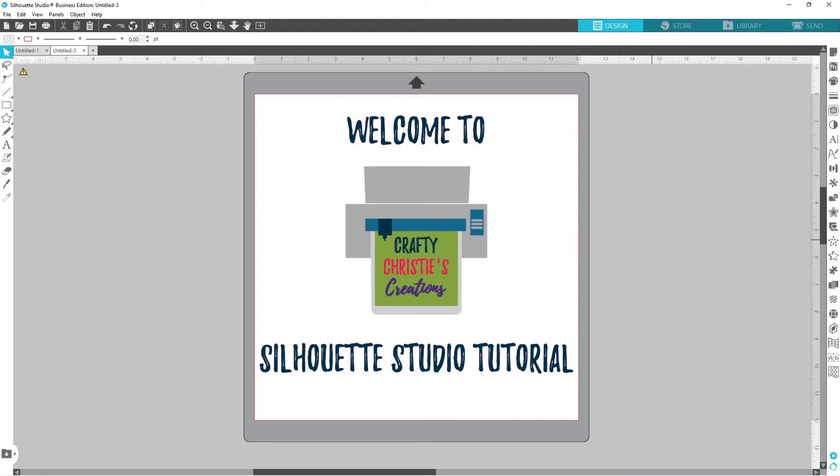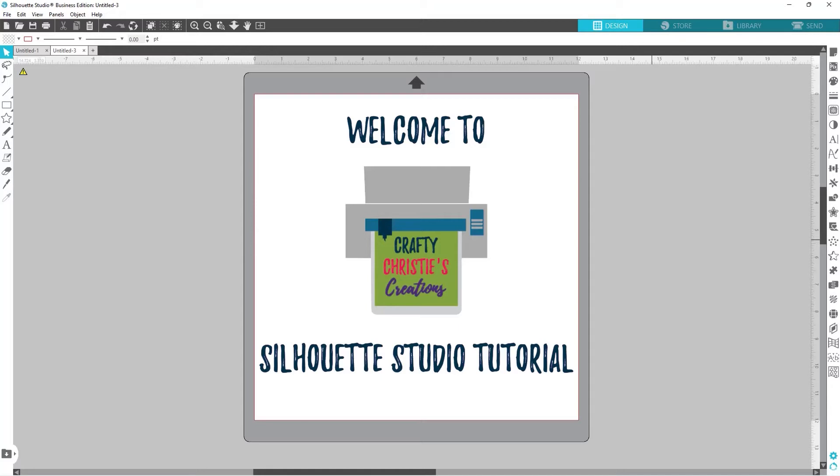Today we are going to go over how to re-download any of the files that you've purchased through the design store. I know people have had some troubles in the past with some of the upgrades where their library in Silhouette Studio has crashed and not everything is in there. So this is how you can reboot everything you've purchased through the design store. So let's go ahead and I'll walk you through the process.